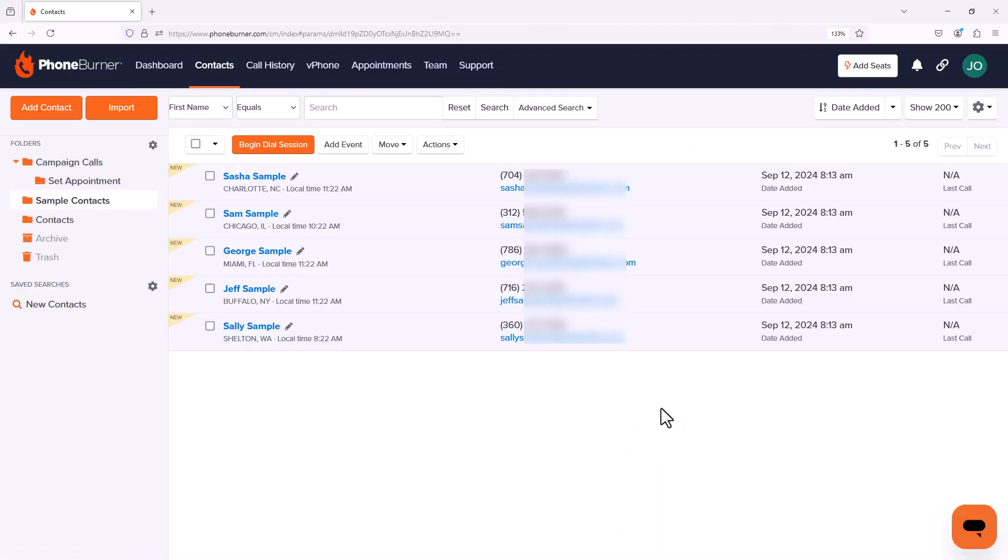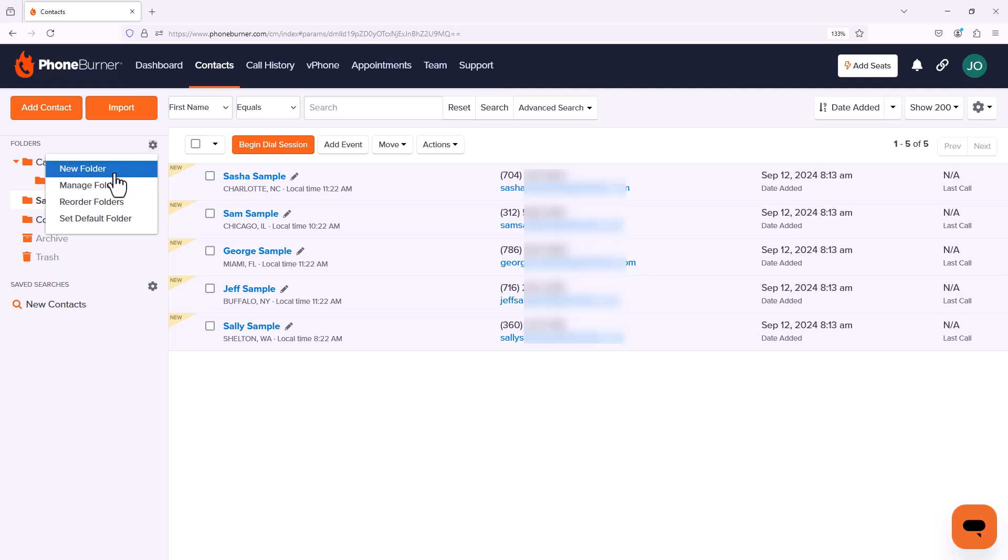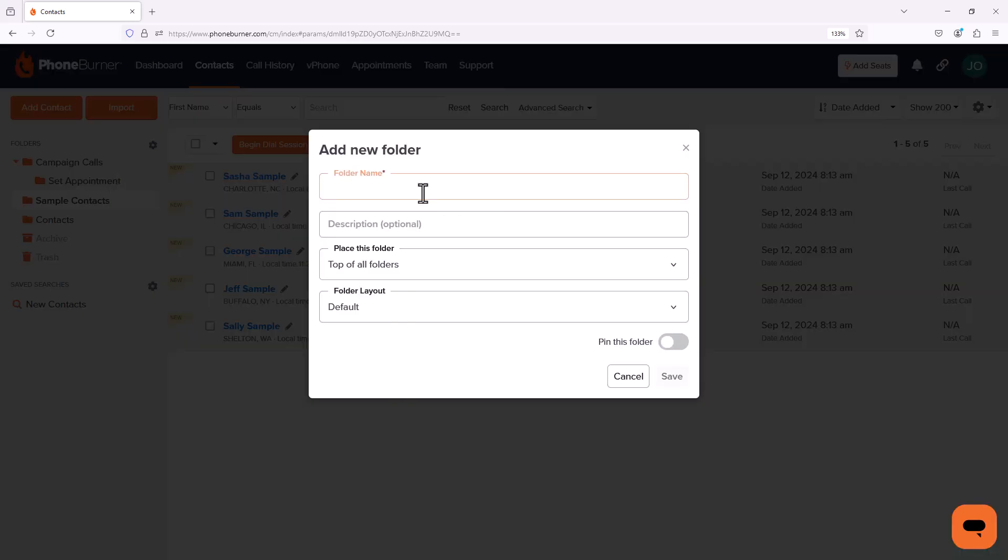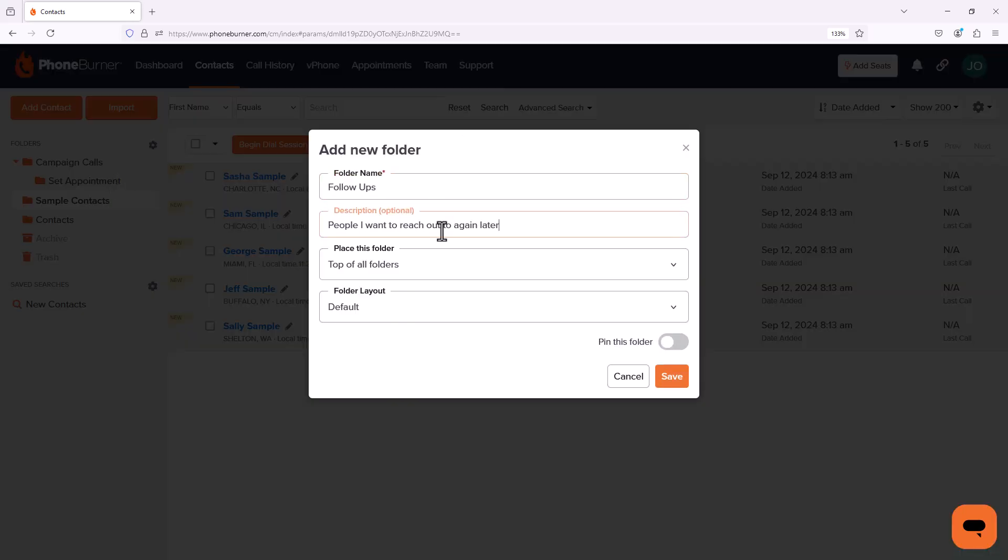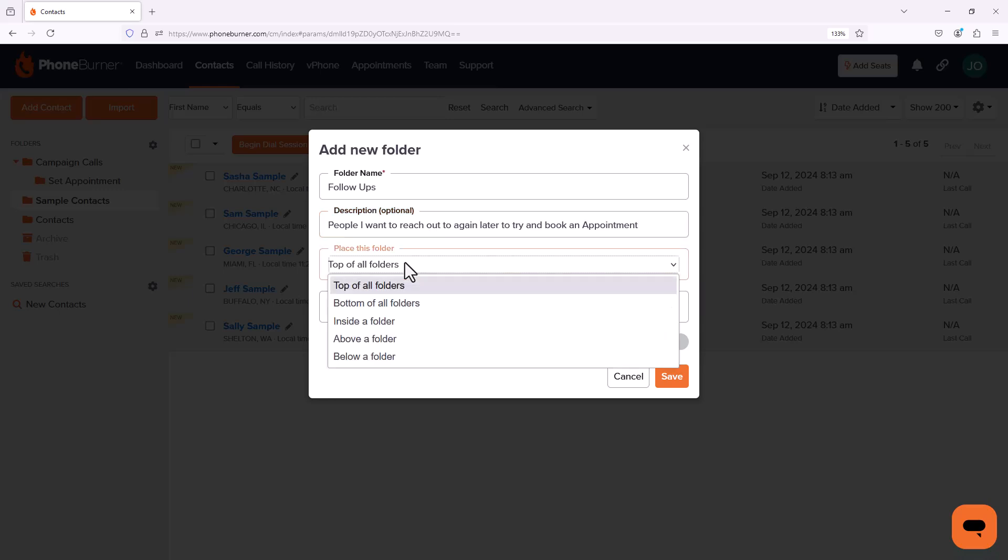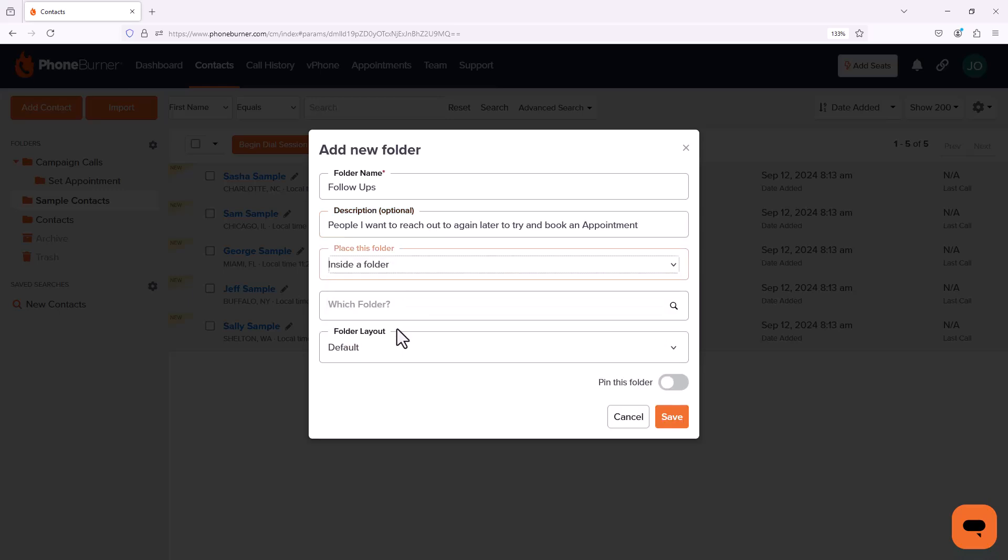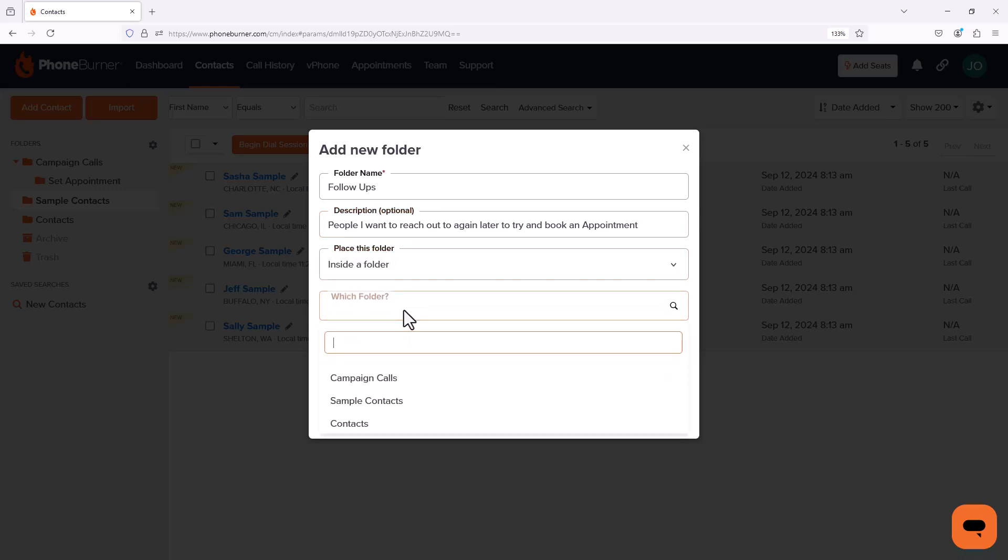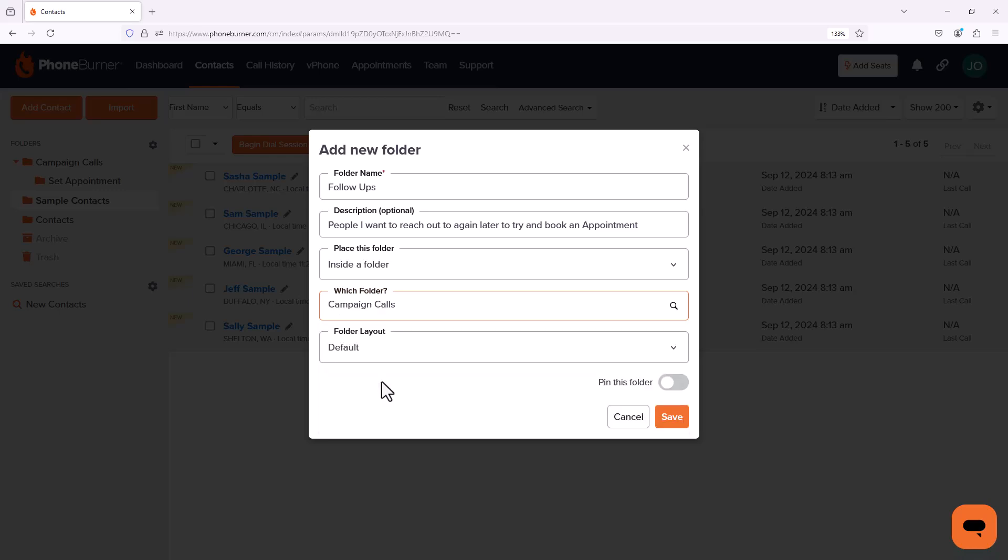Now another situation that I may run into when I'm making my campaign calls is somebody that I connect with that I want to follow up with, but for whatever reason they weren't willing to book an appointment with me. So I'm going to click on new folder. I'm going to call this folder Follow Ups. Again, I'm going to put this one inside another folder. I'm going to put it inside my Campaign Calls folder and I'm going to save that.